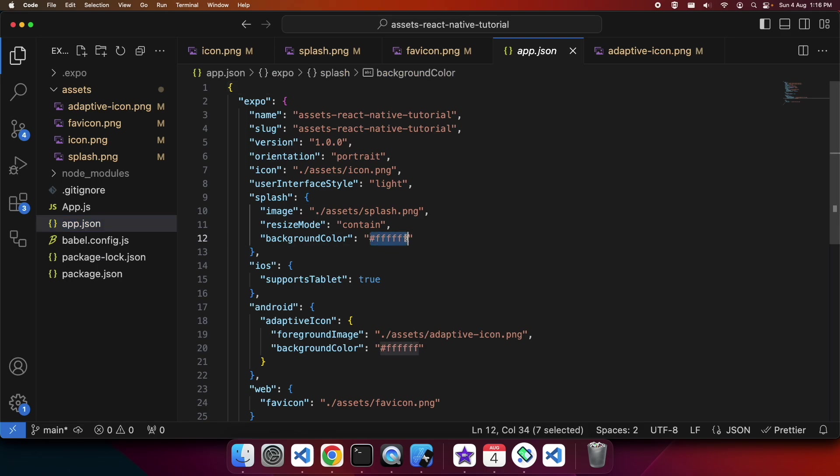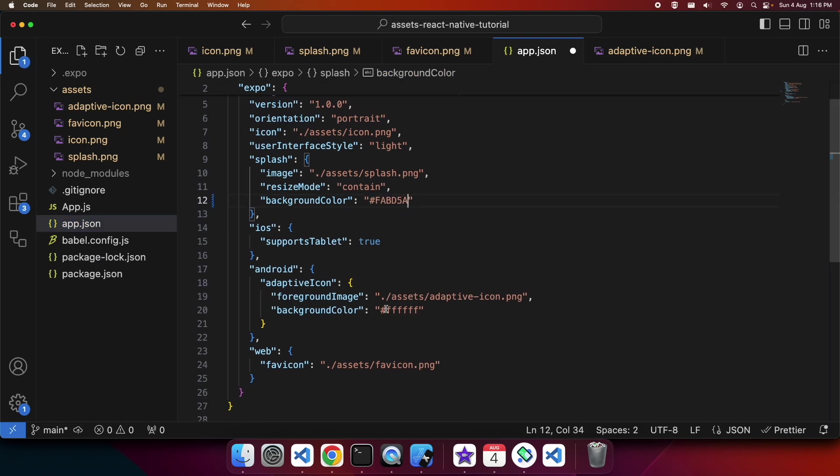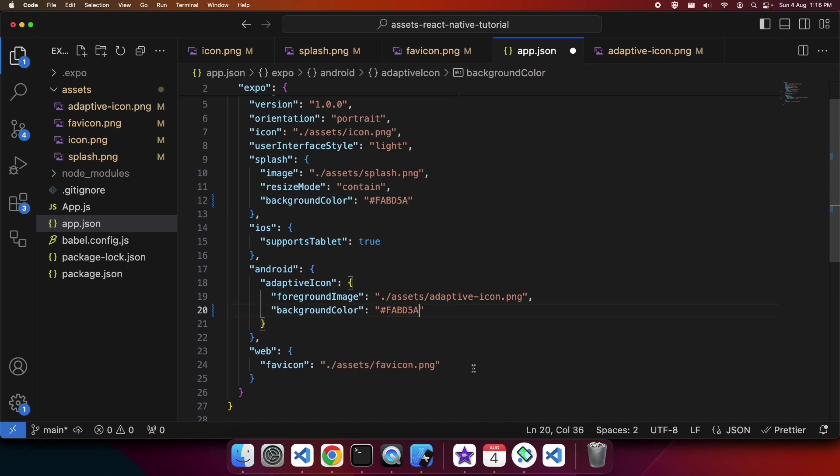I'm just going to paste it in here. That's going to form my background color for my adaptive icon and my splash when the aspect ratio is a bit different.